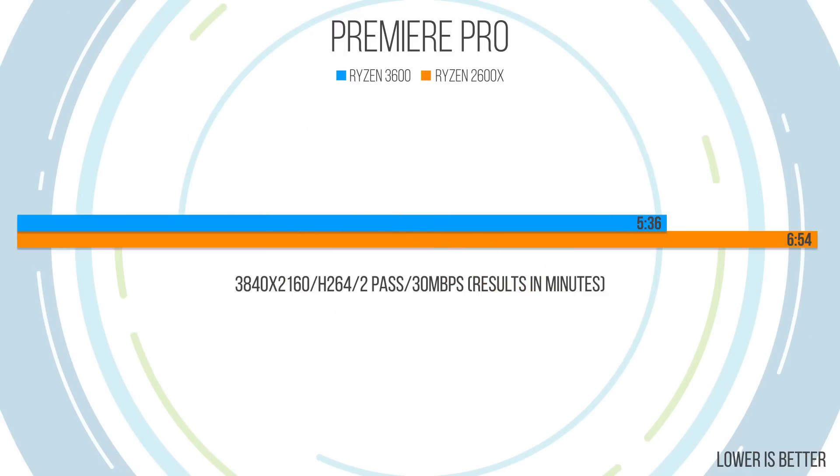Now benchmarks can only tell you so much. We need to put this thing into the real world, push it to the edge a little bit. I'm talking Premiere Pro. So we did two minutes of 4K footage at H.264, a two pass export, 30 megabits per second, which is a little bit higher than necessary. But why not, you know, push it to the extremes just a little bit.